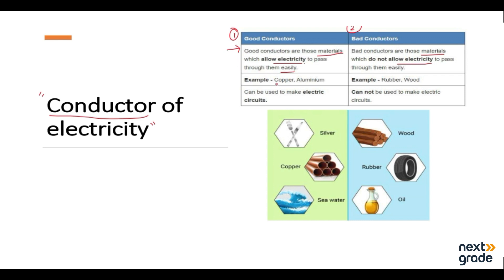Examples of good conductors of electricity include copper and aluminium. Our home wires are made of good conductors, which pass electricity quickly to power fans and lights — these form electric circuits. Bad conductors like rubber and wood cannot be used to make electric circuits.